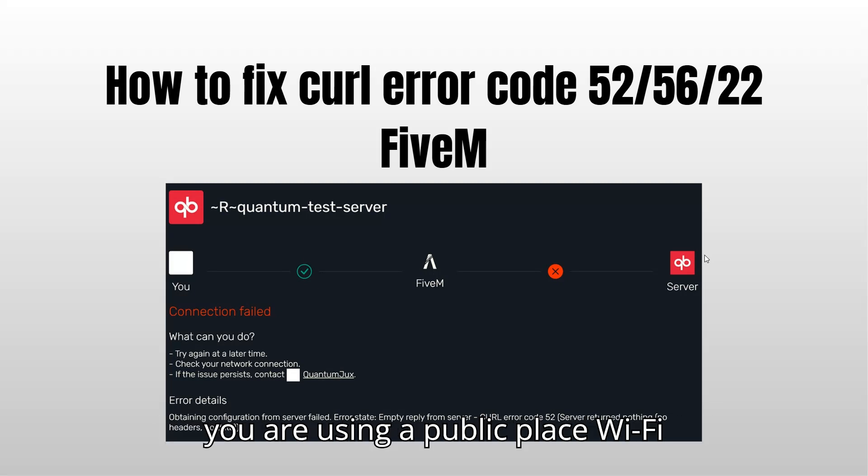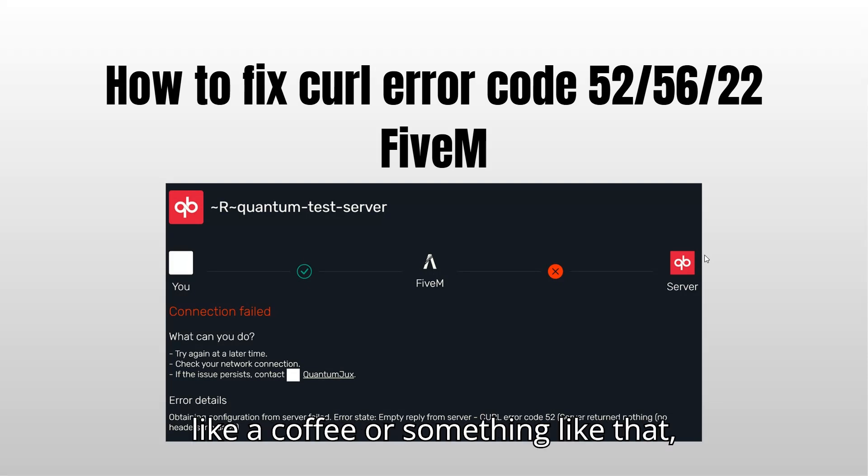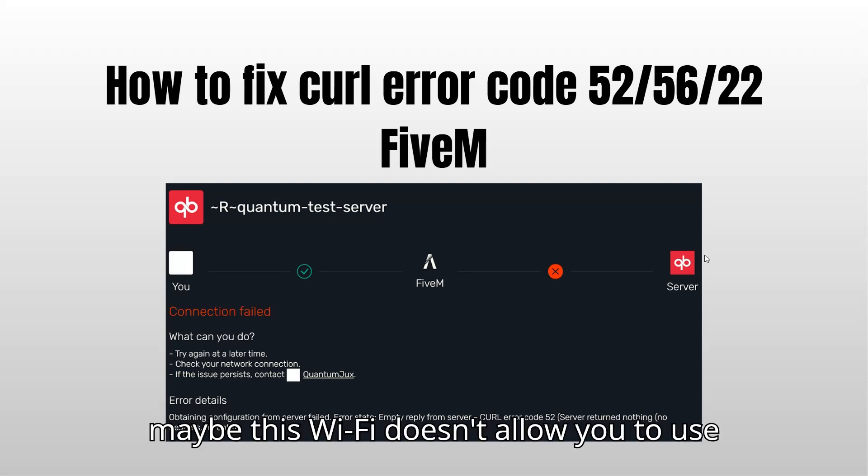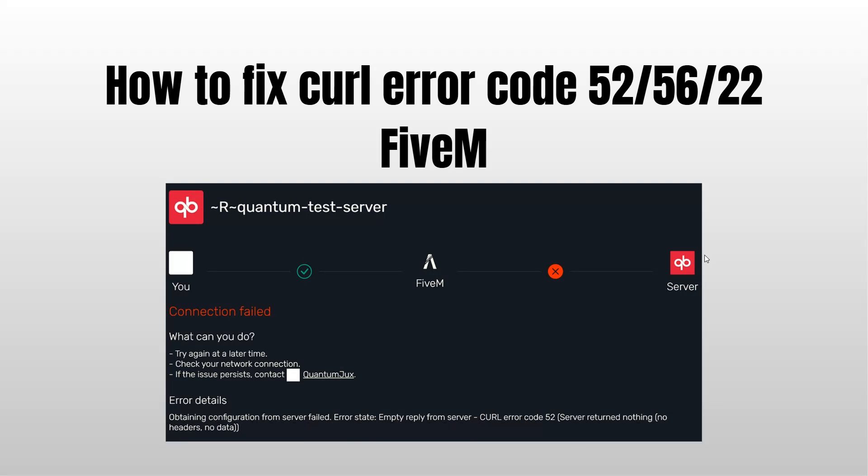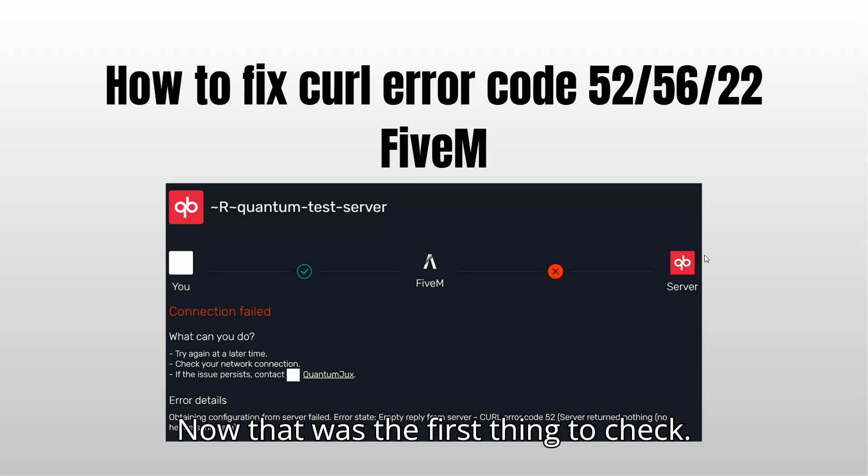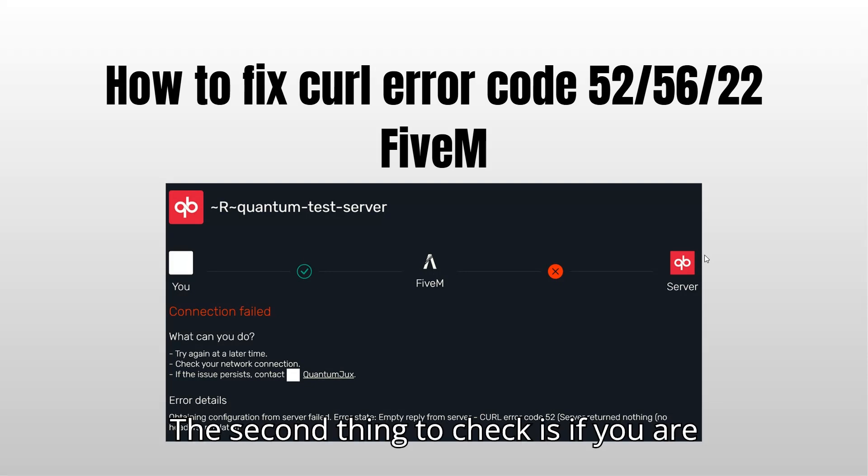And if you are using a public place Wi-Fi like a coffee shop or something like that, maybe this Wi-Fi doesn't allow you to use FiveM and to connect to the servers. Now that was the first thing to check.